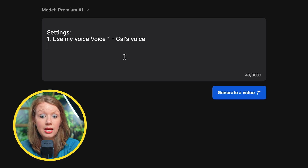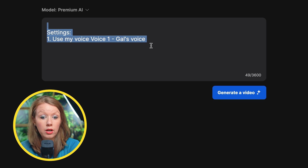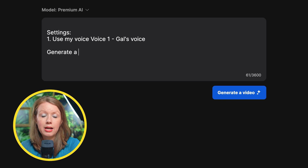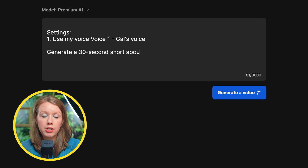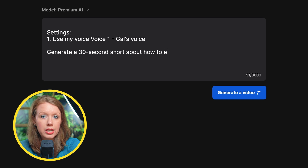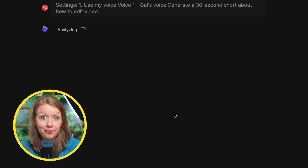You can click on use. The first thing it says is settings — use my voice, one gal's voice. We want to keep this because it's telling the AI to use my voice. After this, we can type in a prompt about what type of video we want to generate using my voice. I'll keep it simple and say: generate a 30-second short about how to edit video.